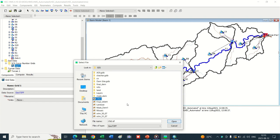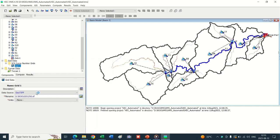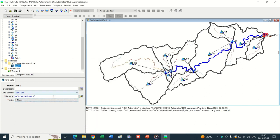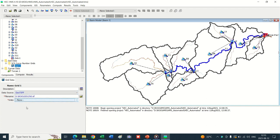Here is the raster file of curve numbers. Click Open. Curve numbers are dimensionless, therefore there are no units. Click Save. Now the curve number grid has been prepared.